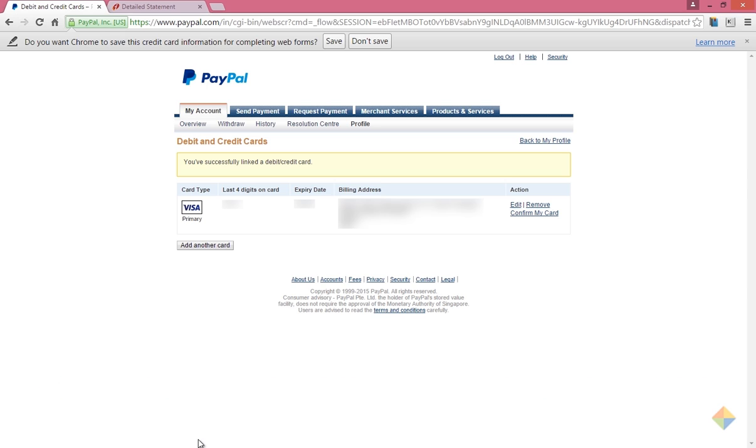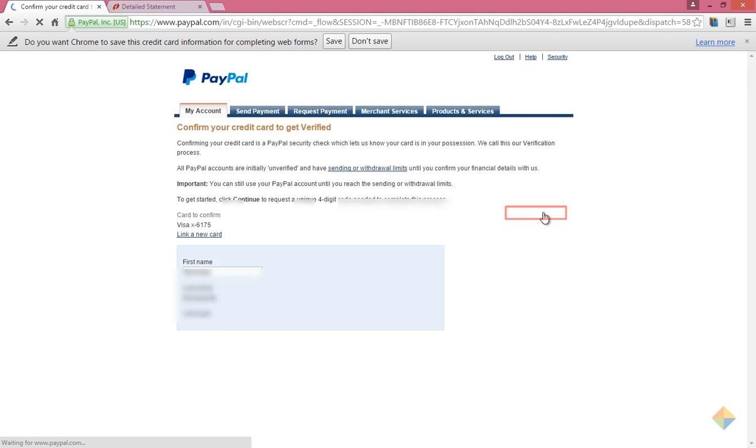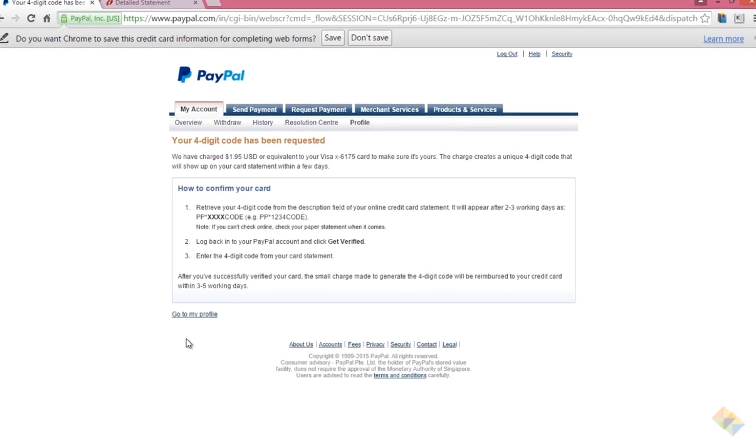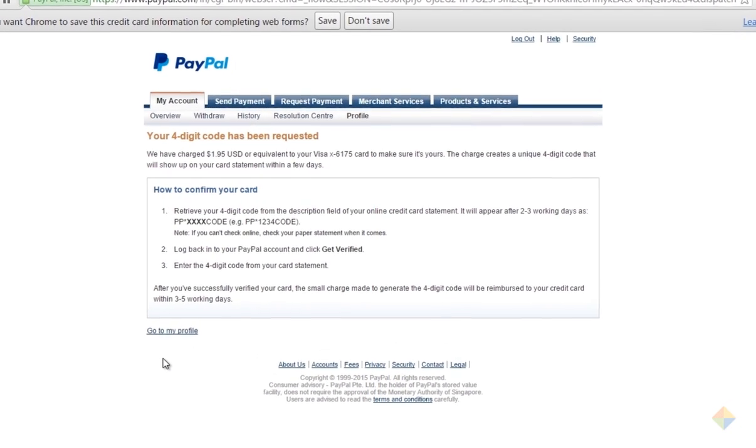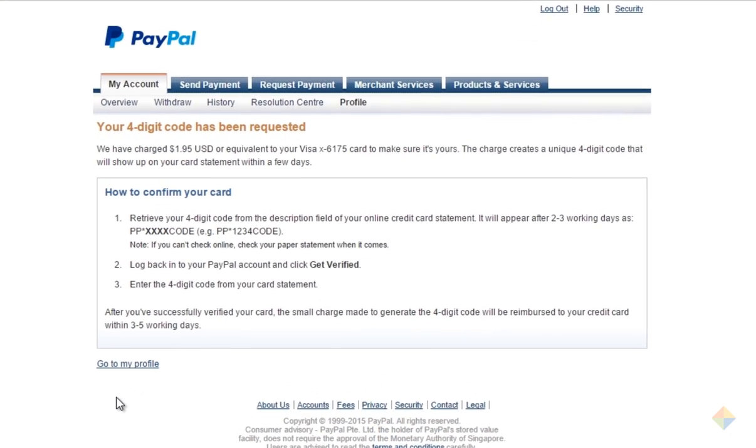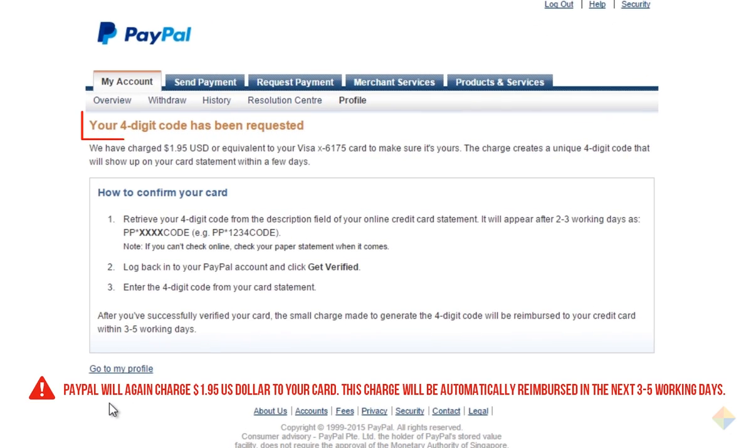Your card has been added successfully but is still unconfirmed. To confirm it, click on confirm my card. Now click continue. PayPal will again charge your card 1.95 US dollars and will also send a 4 digit code which will be used as a verification code to confirm your card.